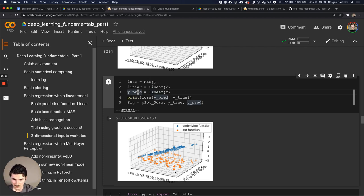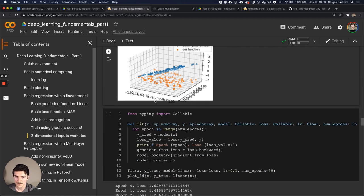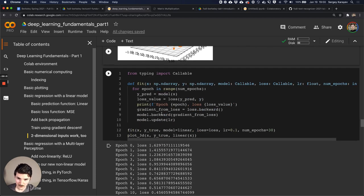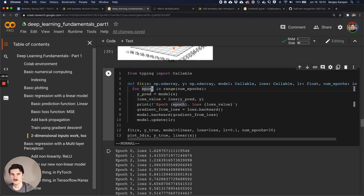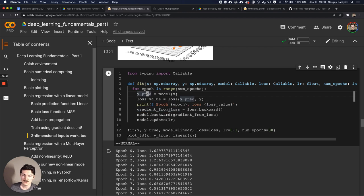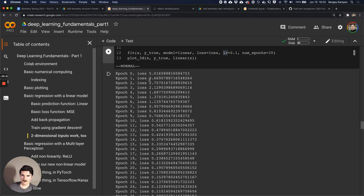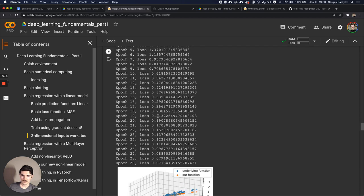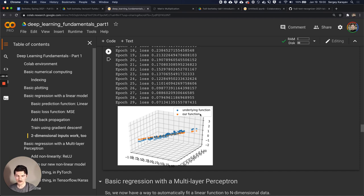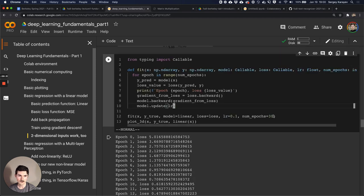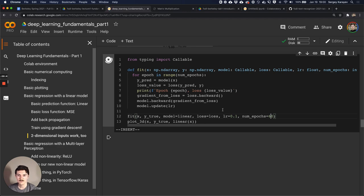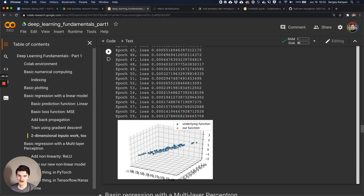We instantiate loss the same as before and instantiate linear, this time passing two instead of one for the dimensionality. The random weight initialization is nowhere close to the true function yet. We make a 'fit' function that goes for a given number of epochs: each epoch it makes a prediction, computes the loss, prints epoch and loss, computes the gradient, applies backprop to the model, and updates the weights with the learning rate. Training for 60 epochs, the function gets basically perfect.